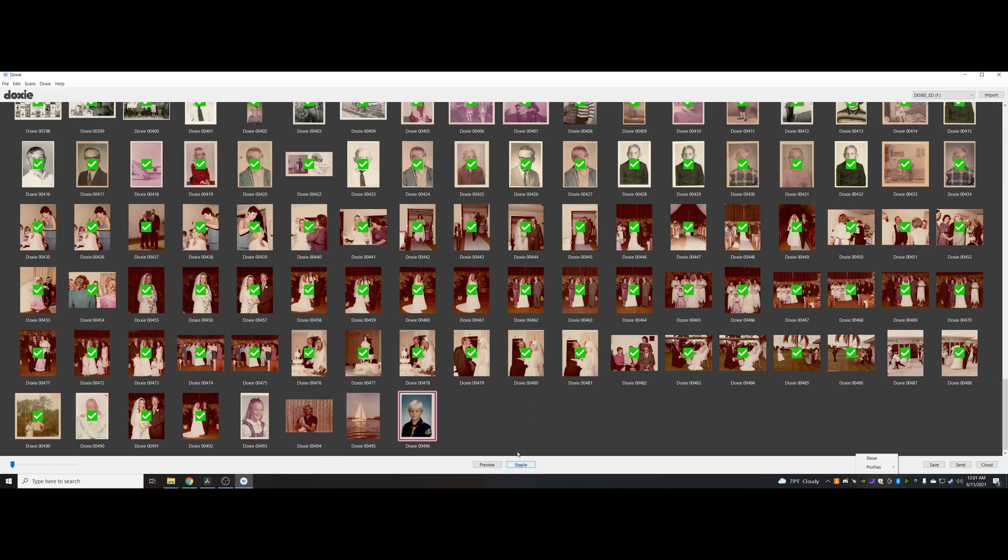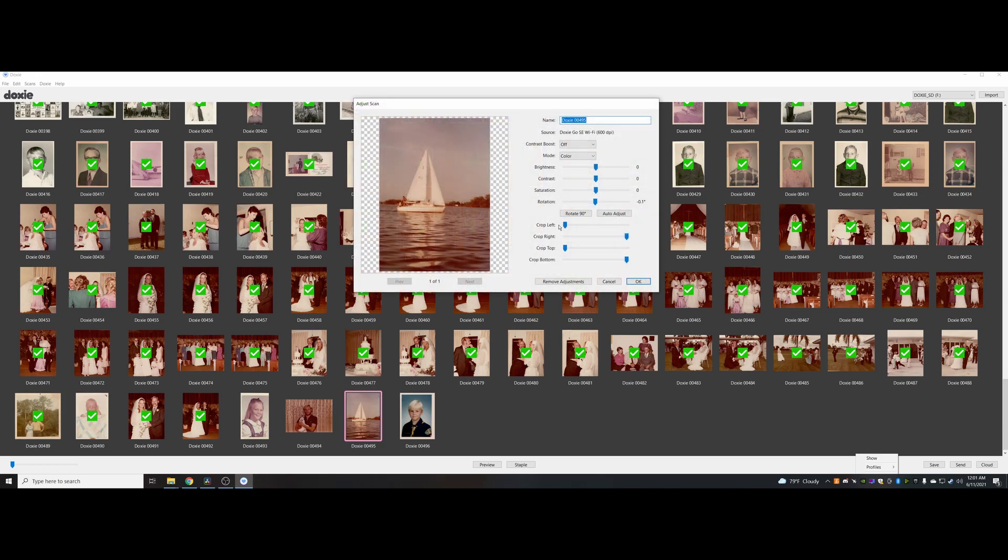I did that with some of these where it was part of a bigger collage and I just cut it down to the single photo.